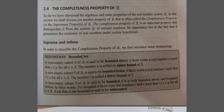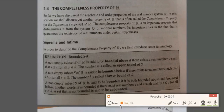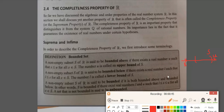First we will define what we mean by a bounded set. If you have any subset S of R, then that set is said to be bounded above if there exists a real number U such that s is less than or equal to U for every s in S. Then this number U is called an upper bound of S. As you can see in this diagram, if you have this set S, then every element in S is less than or equal to U.